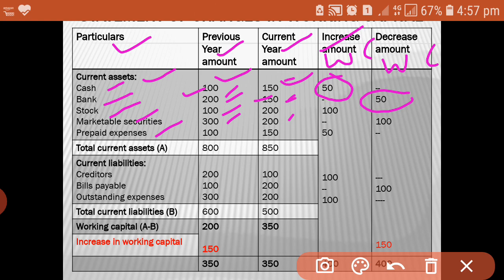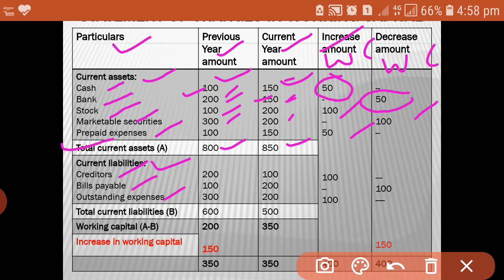After writing all the current assets, we find the total of current assets. Current assets total for the previous year and current year — this total represents the increase or decrease in working capital from current assets. The second heading we will put is current liabilities: creditors, bills payable, outstanding expenses — individual items — showing last year amount and current year amount, then increase or decrease.